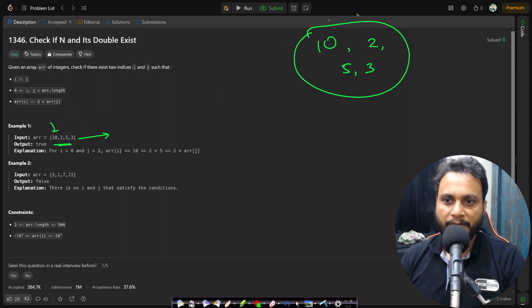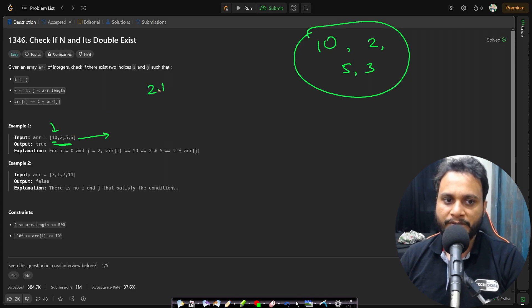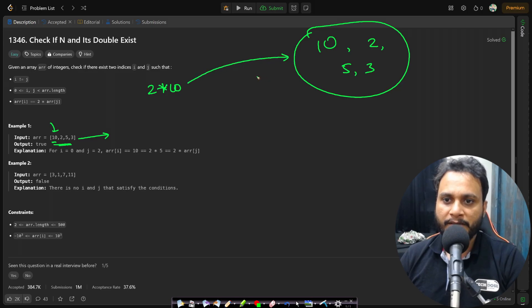Now what I will do is after having inserted all the items I can just go to the first item 10 and I will be searching if two times of 10 exist. So I can just check it in the set. Is there any 20? No.